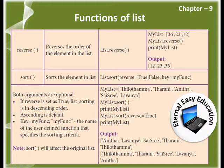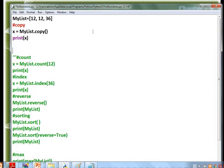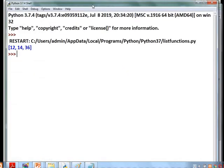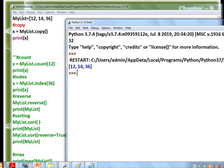Now we'll see examples in an IDE. My list contains 12, 14, 36. We are creating a copy as x = my_list.copy(), so a copy of the list is created and stored in the variable x.